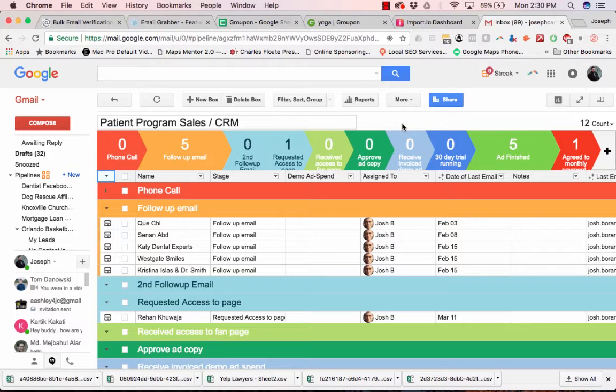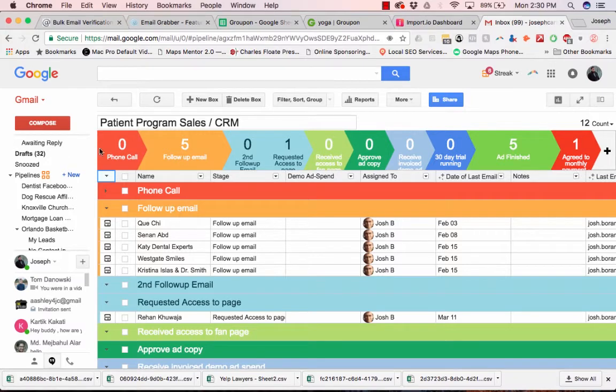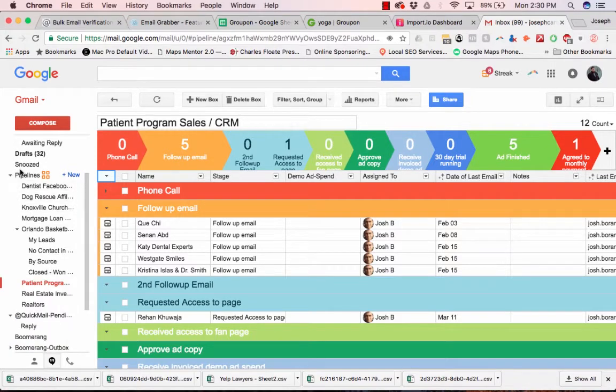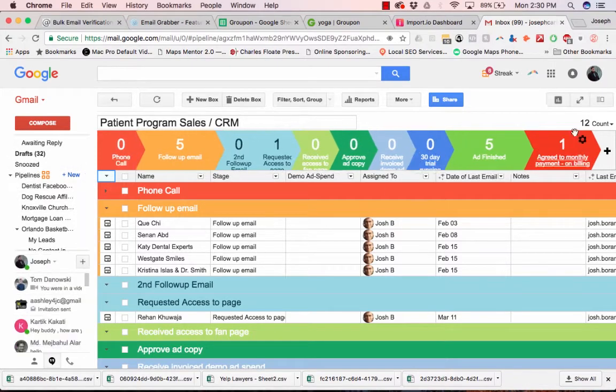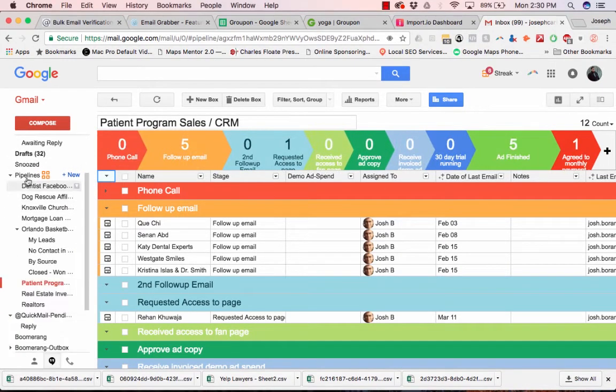One of my favorite tools in Gmail is called Streak, and it turns your Gmail into this. So basically on the left side, once you install Streak, it'll show these pipelines.